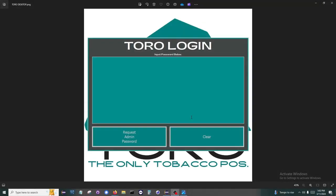This is the main login screen of Toro. Your employees will log in, and that will set up their privileges throughout the rest of their session.